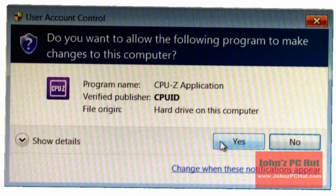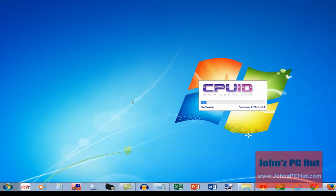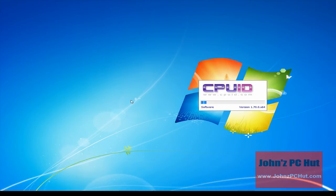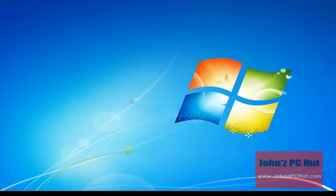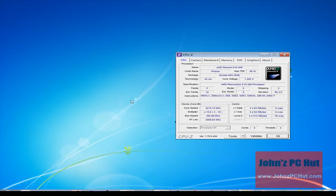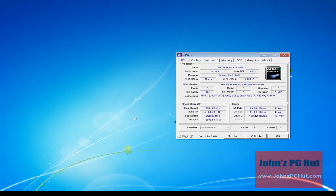You'll want to select Yes. Once you've selected Yes, CPU-Z will begin identifying the components inside of your computer. Once the identification process is complete, you will see the results shown as tabs, starting with the CPU tab as the default.